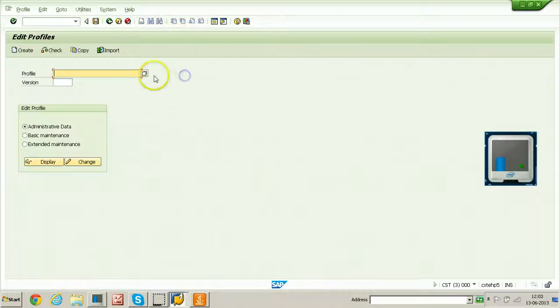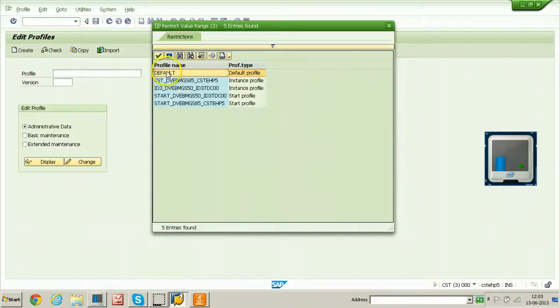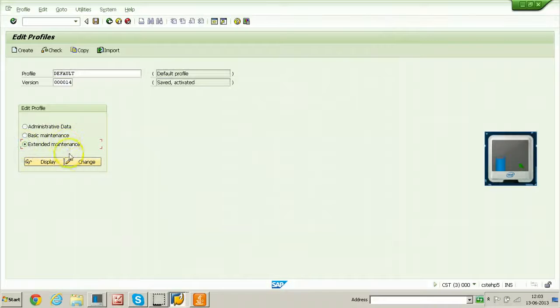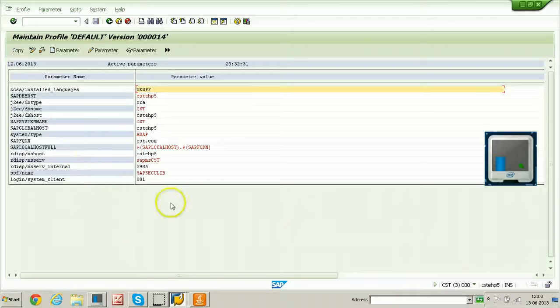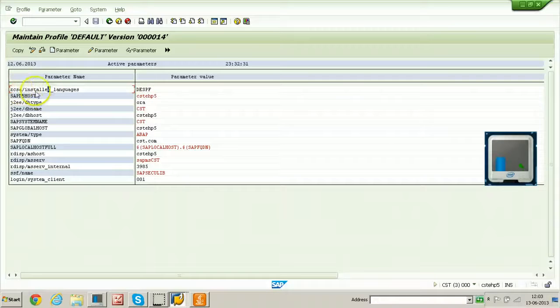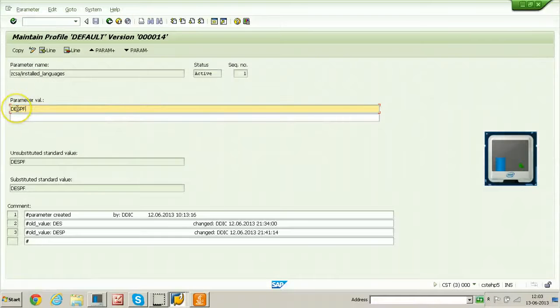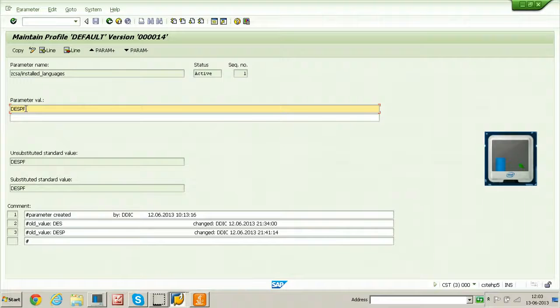Just right now, it is already imported. Select the default profile and select extended maintenance and click on the change button. The parameter for this particular language setting is ZCSA installed languages. As of now, I have activated three languages. Those are Spanish, Portuguese and France that is French.